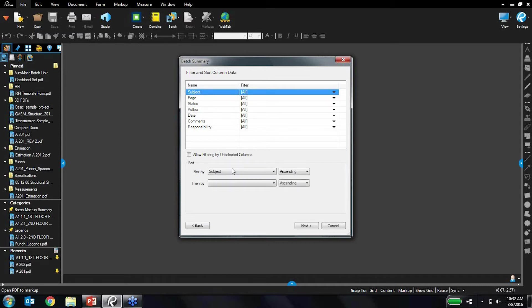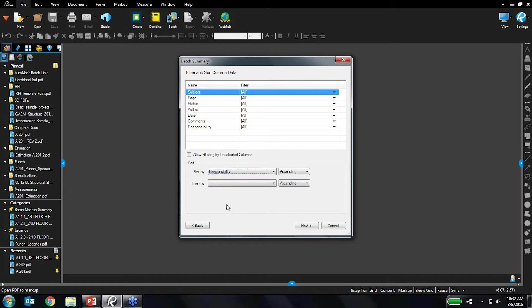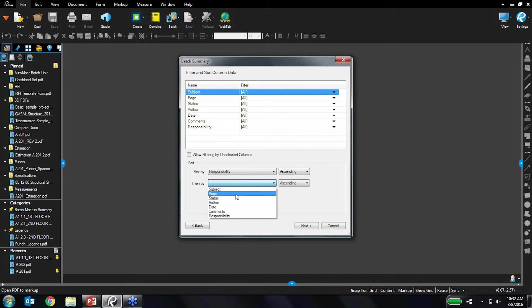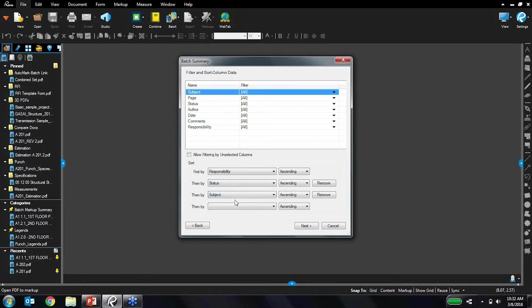And then after filtering you can also define sorting. So in this case I'm generating a task list for various folks on my team, so let's sort first by whose responsibility it is, and then I'd like to sort by their status, and then I'd like to sort by subject, and so on and so forth. I can continue setting up all these different sorting hierarchies, but let's start with that.